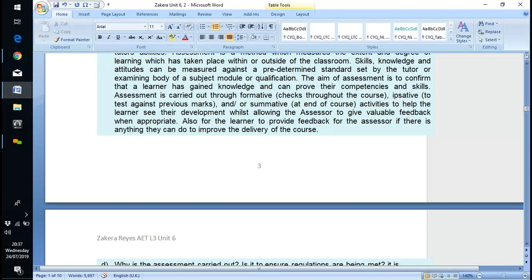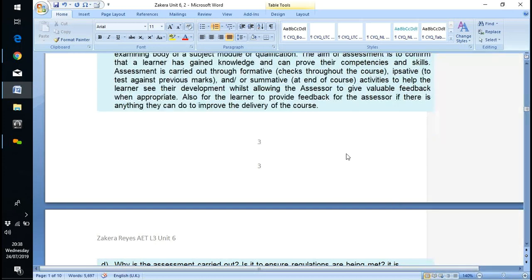It also provides an opportunity for learners to give feedback to the assessor on anything they can do to improve delivery of the course. One of the jobs of the course controller is to periodically contact learners on different courses and ask for feedback — on how you felt the course went, how you managed with it, and whether the tutor was okay or needed to do something different.